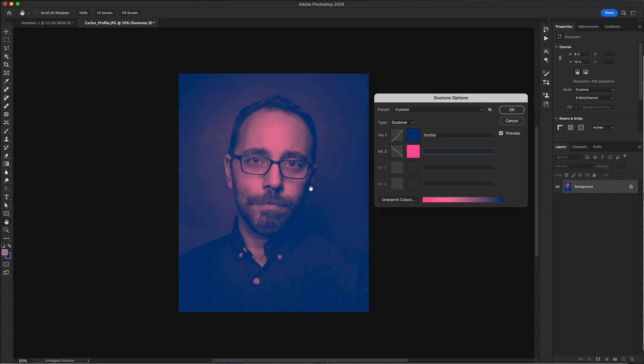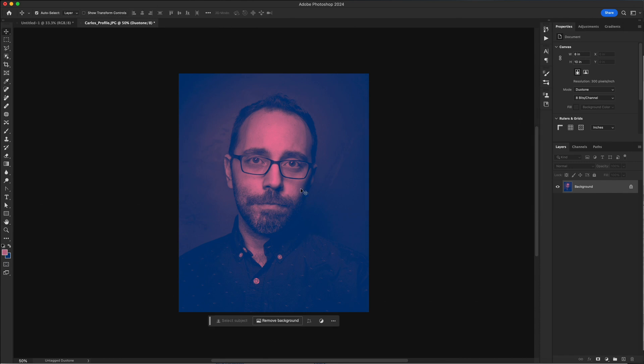Once you've got it looking the way that you want, you'll want to name the colors. That's really important. It doesn't matter what you name them. The software just requires that it has a name. So blue, pink, I can then click OK. And now I've created a duotone image that looks mostly how I want it to turn out on the Riso printer.